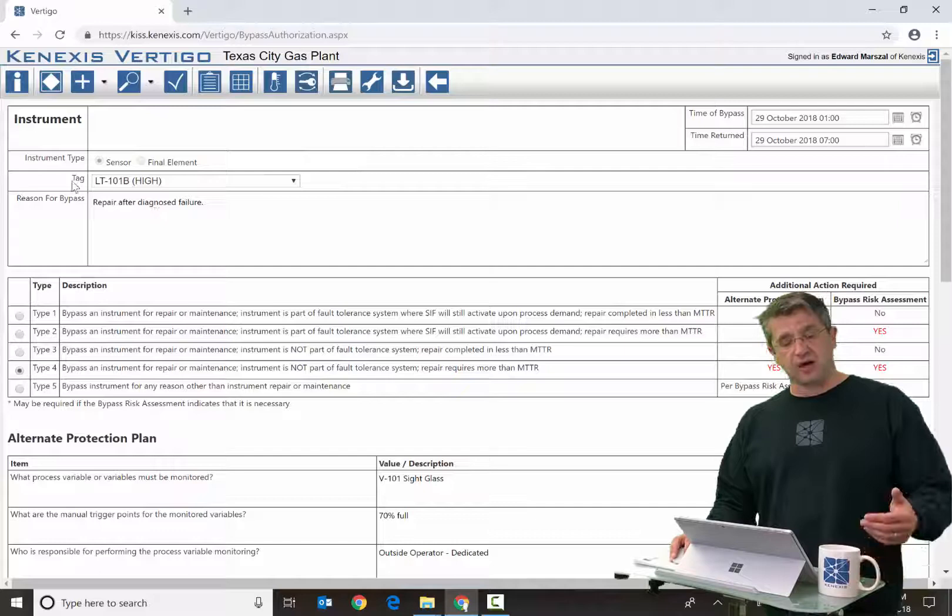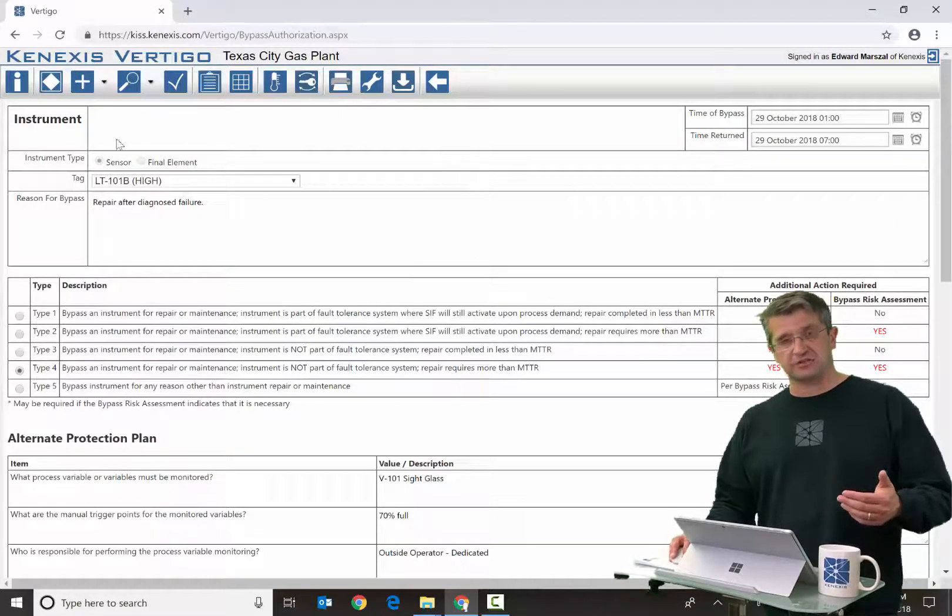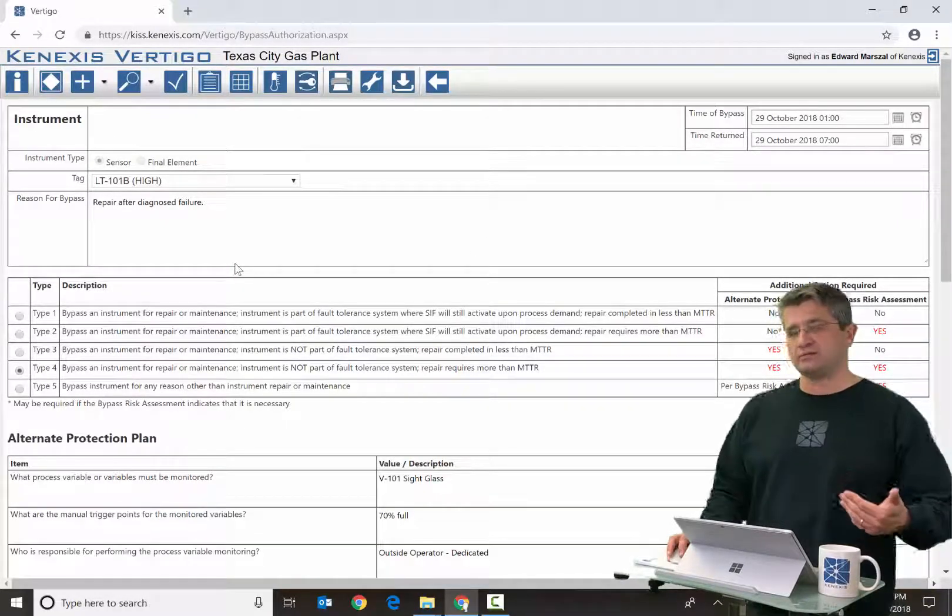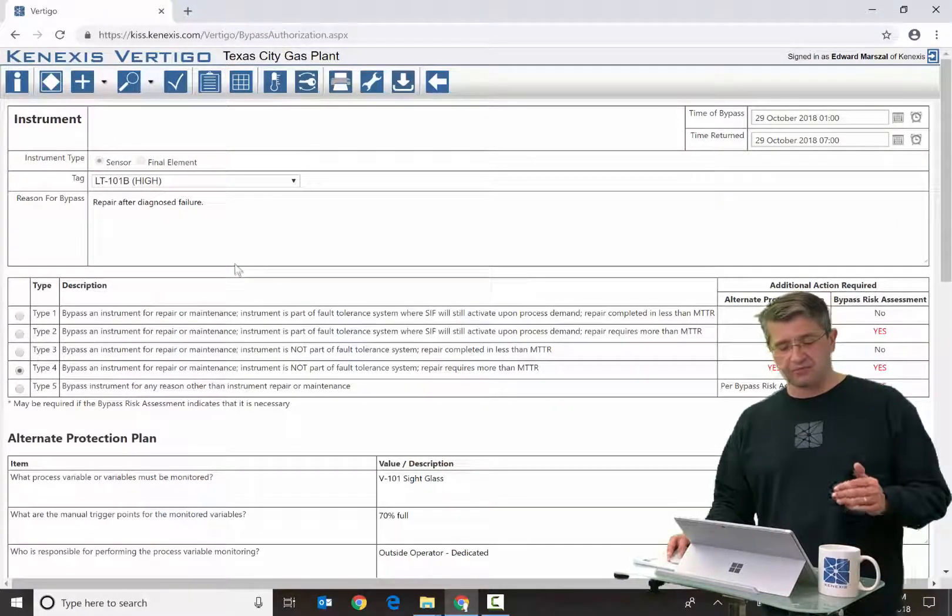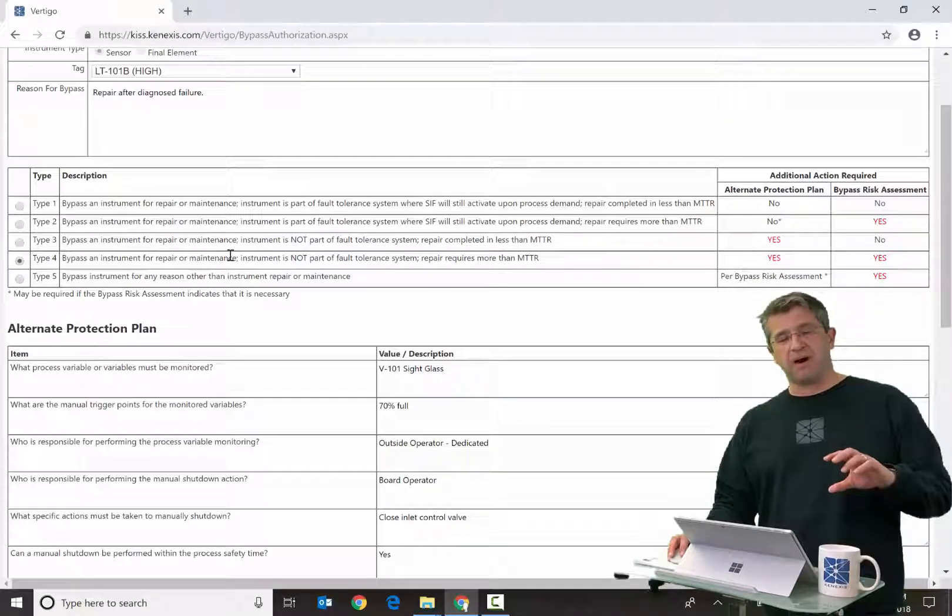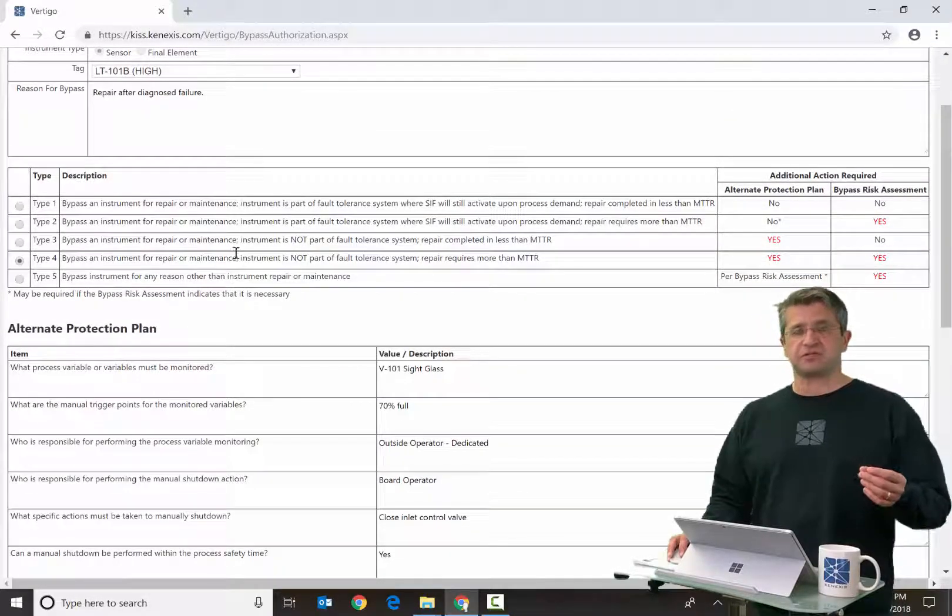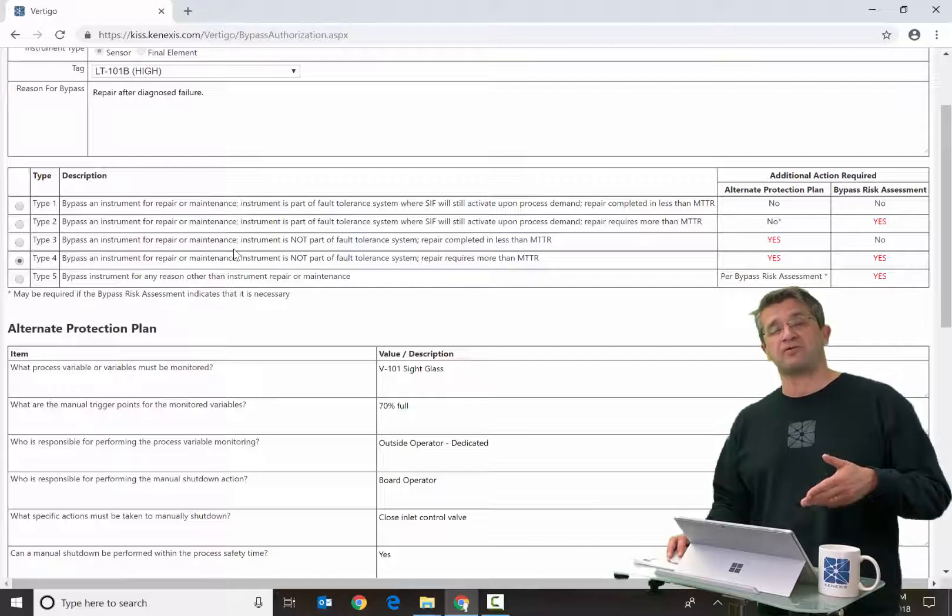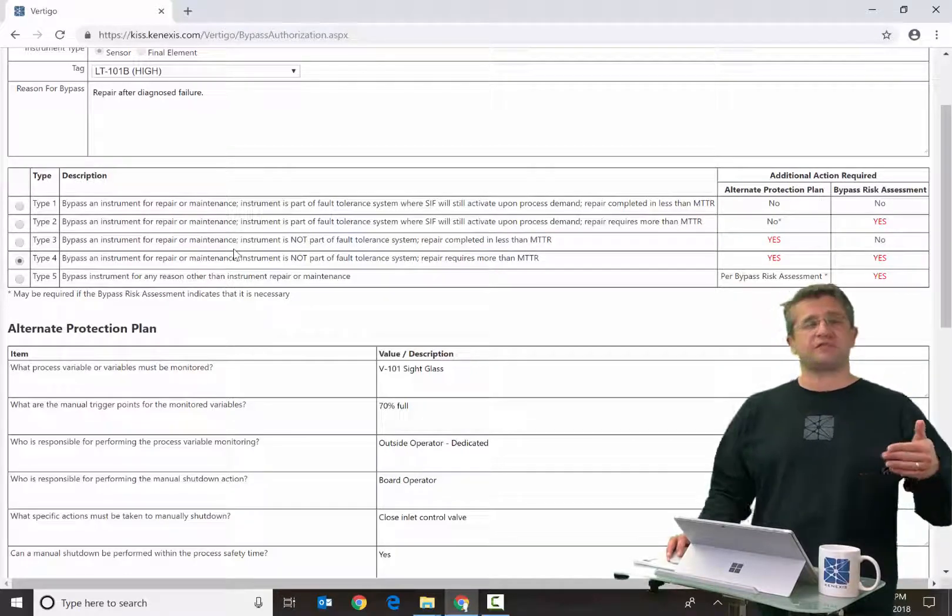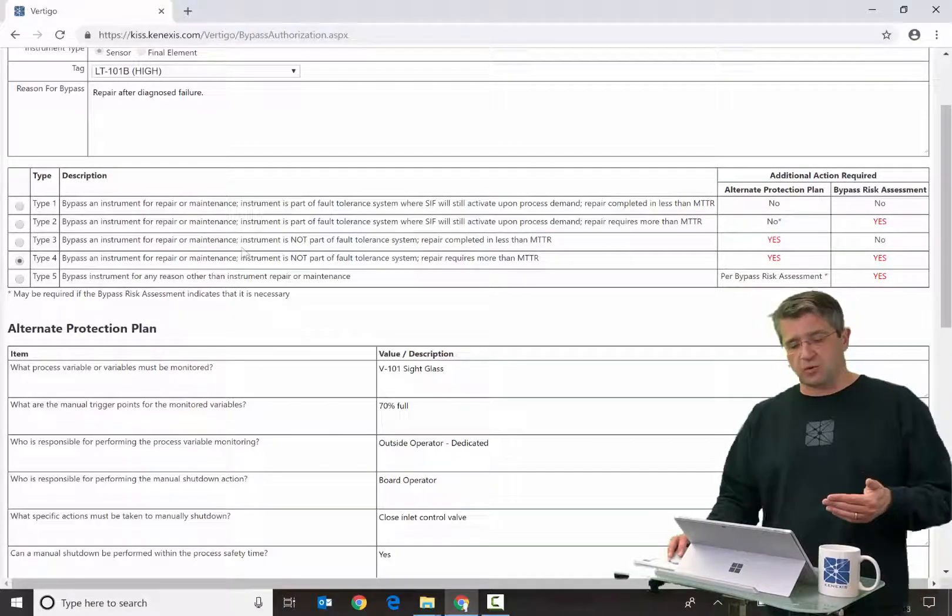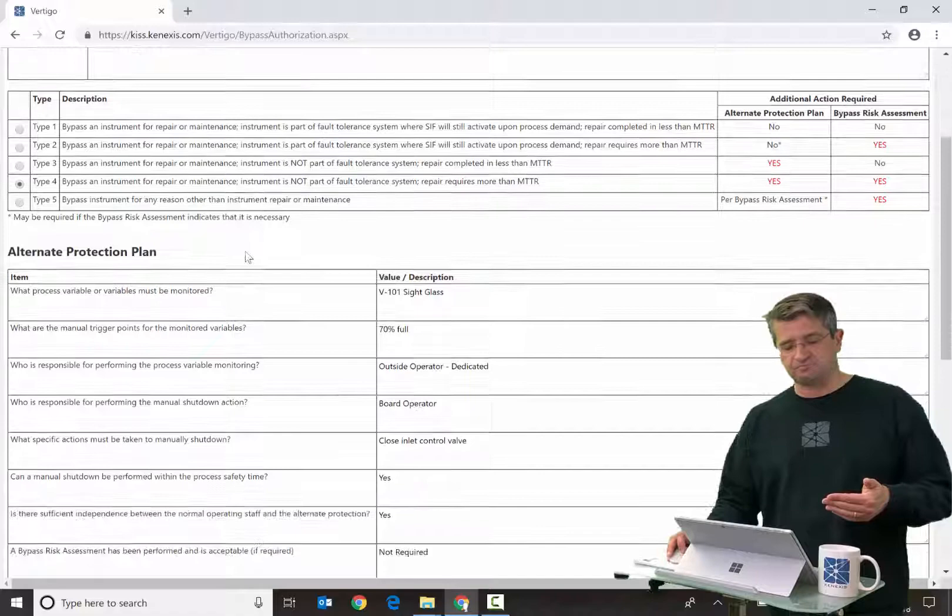The first part up top is the identification section that talks about what is being bypassed and why. Then there's a bypass type section, and depending on the type of bypass, different tasks and different forms are required to be filled out.